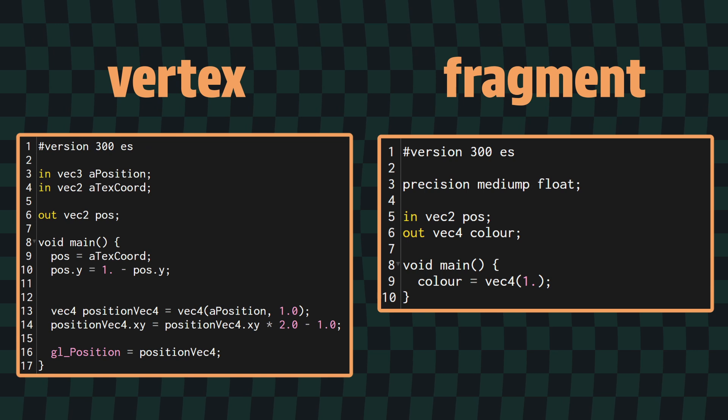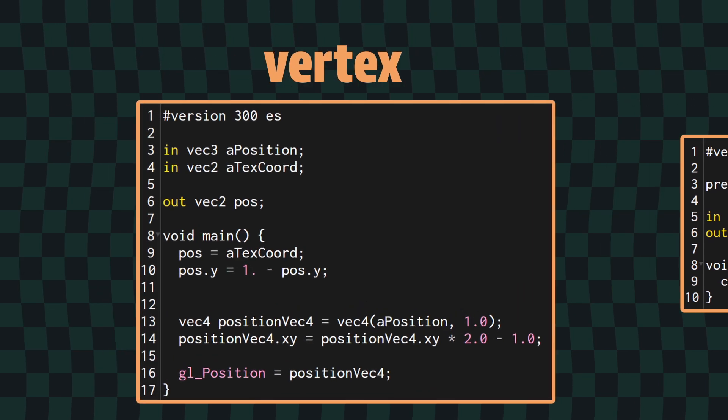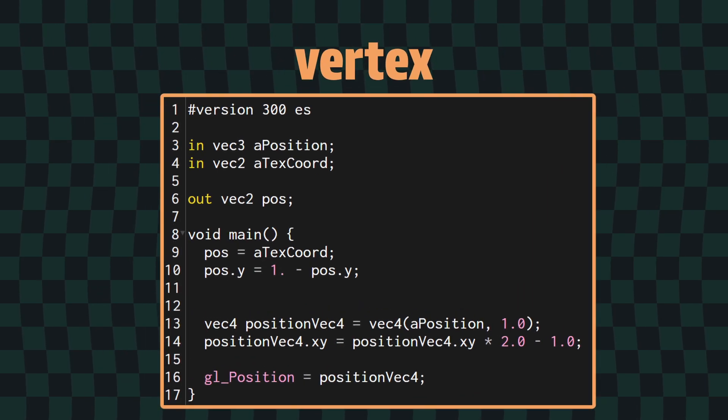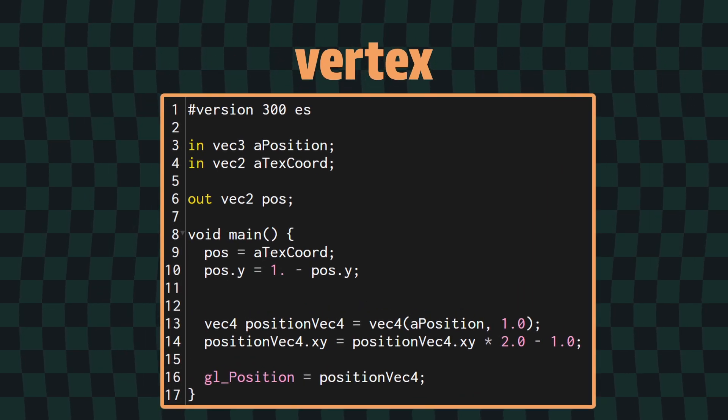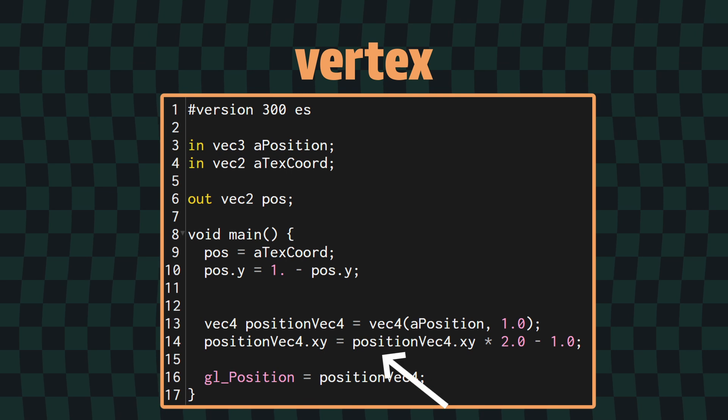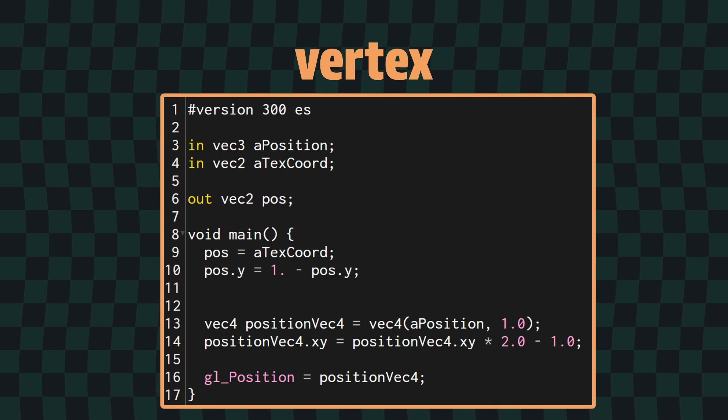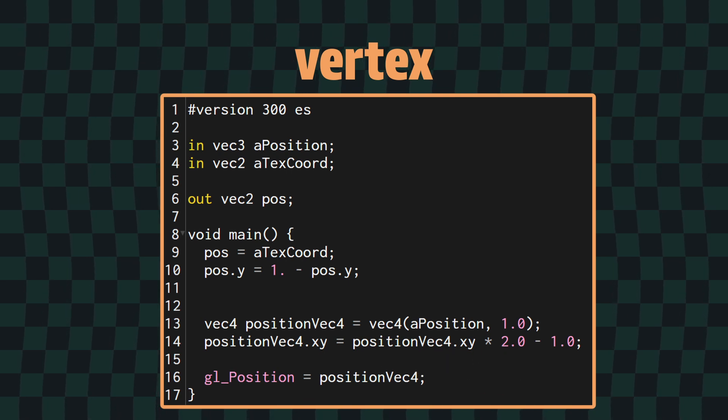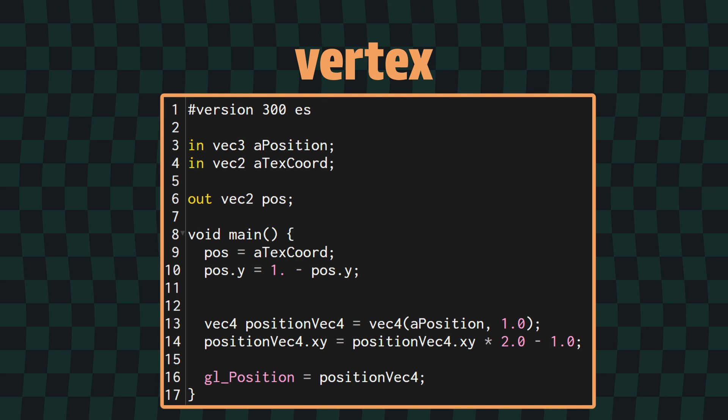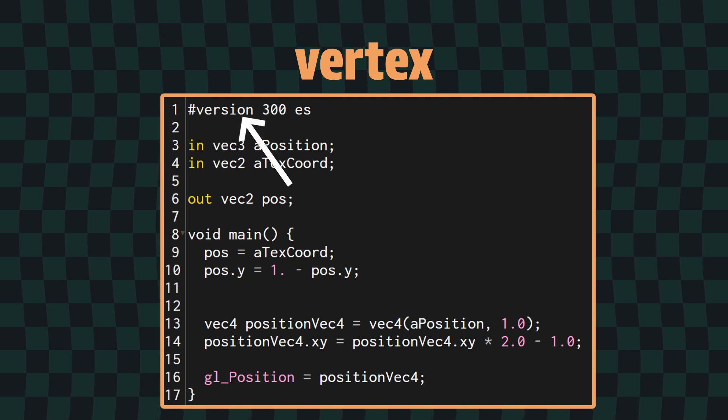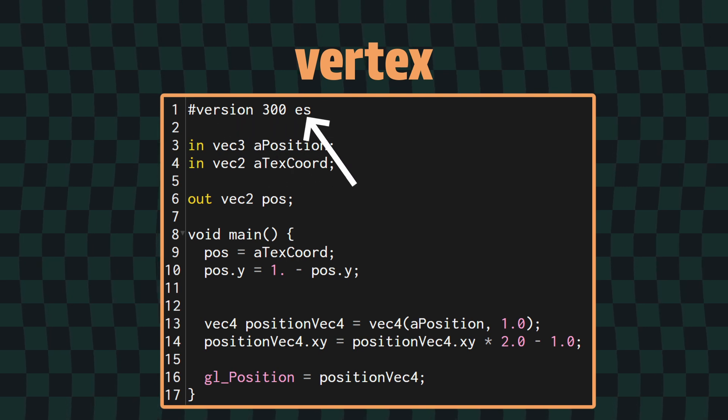To get started, I've got some empty shaders set up. The vertex shader is the standard one I use for full screen effects. It just takes the quad I'm rendering and makes it full screen. One thing to note here, especially if you've watched my introduction video, is that I'm using a newer version of GLSL, as you can see in the version tag here.